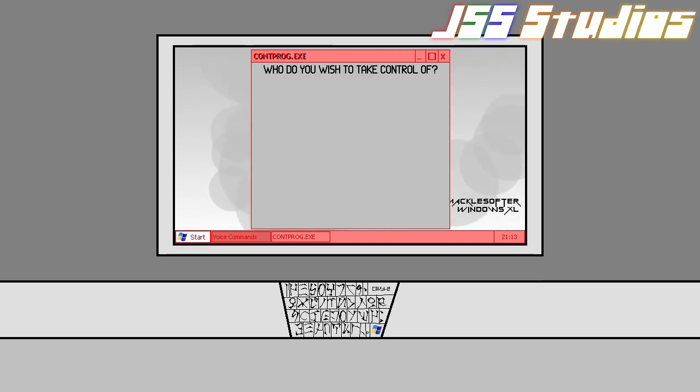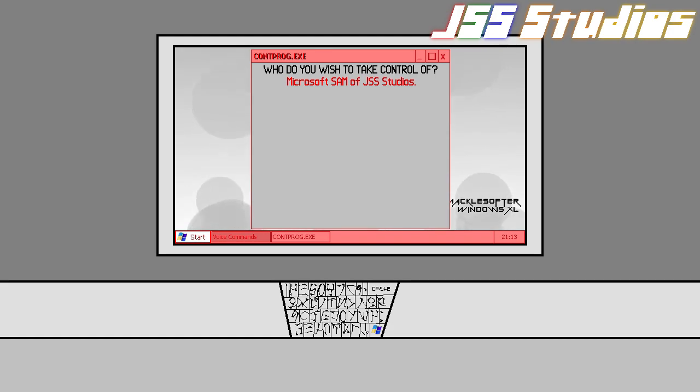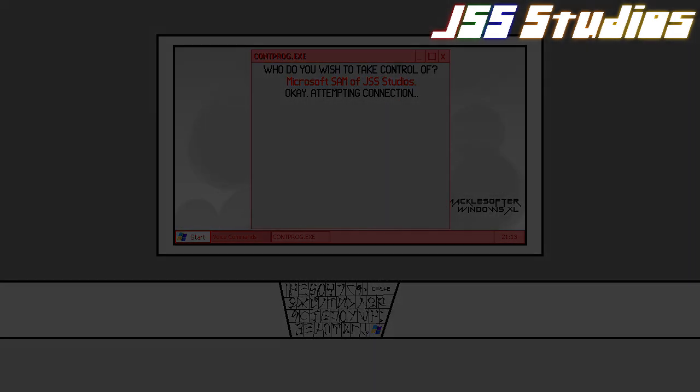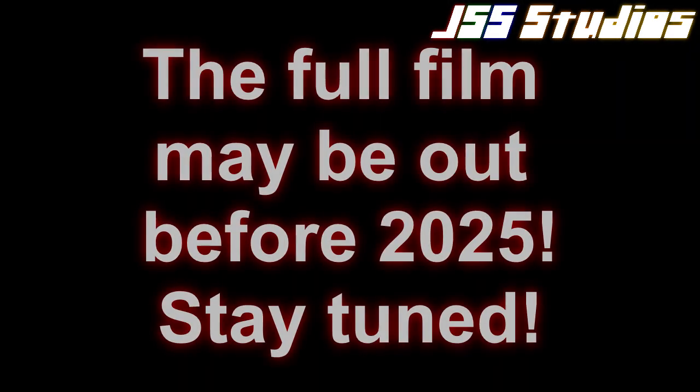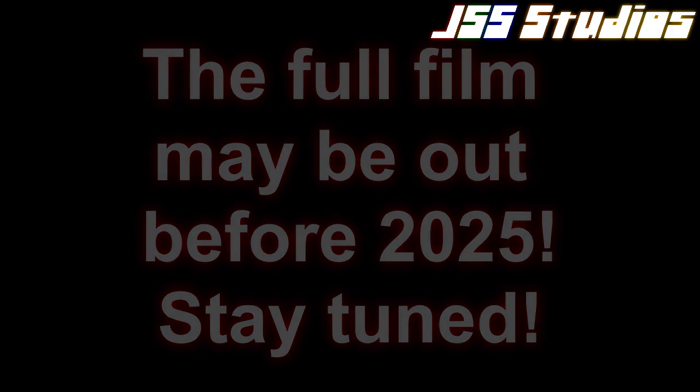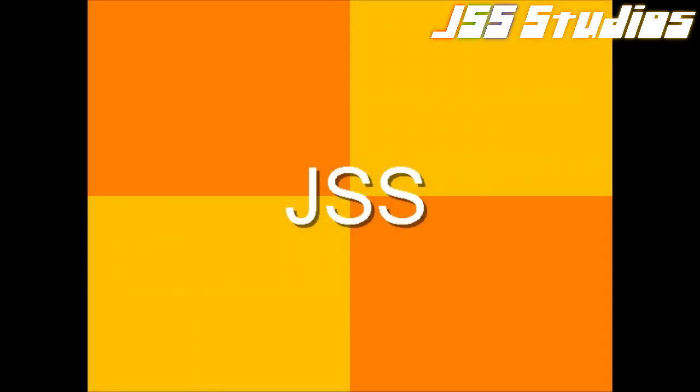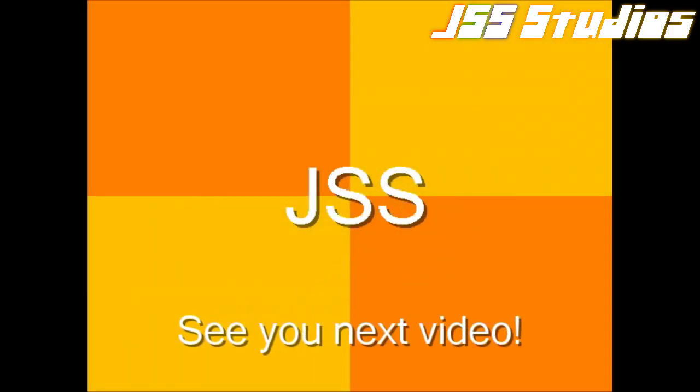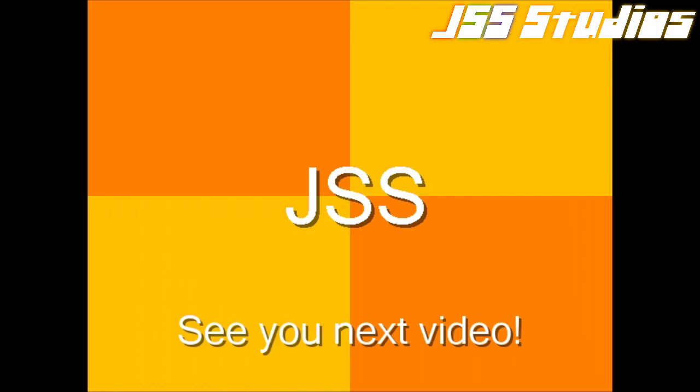Who may we should take control of? Microsoft Sam of JSS Studios. Okay. Attempting connection.